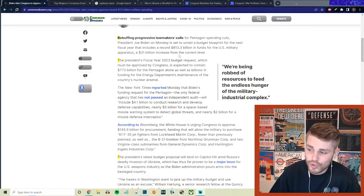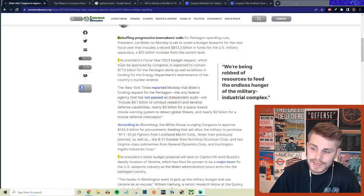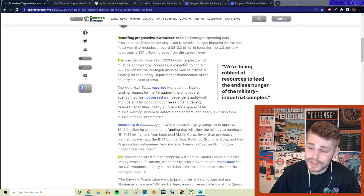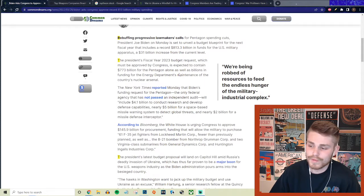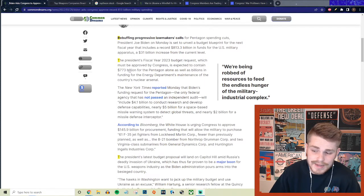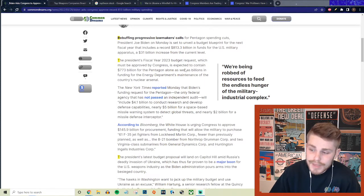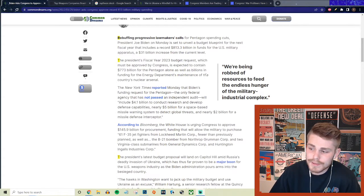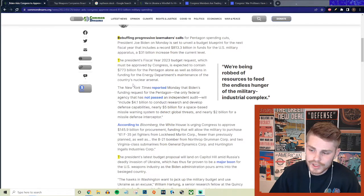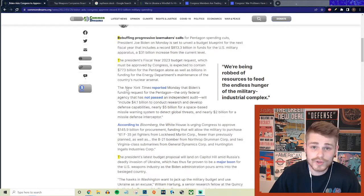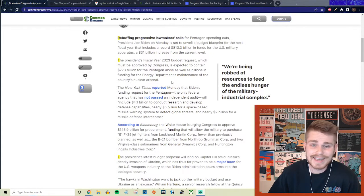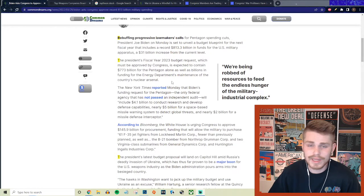The president's fiscal year 2023 budget request, which must be approved by Congress, is expected to contain $773 billion for just the Pentagon, as well as billions in funding for the Energy Department's maintenance of the country's nuclear arsenal.